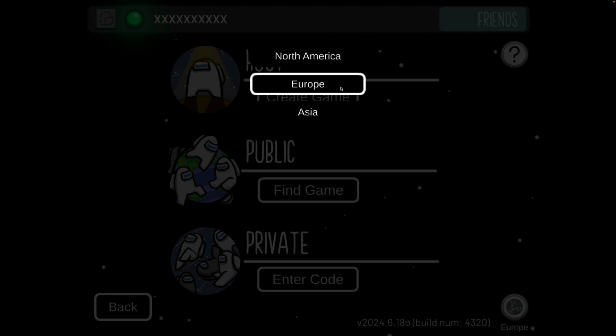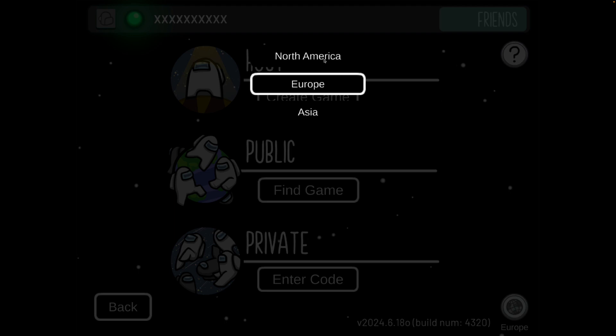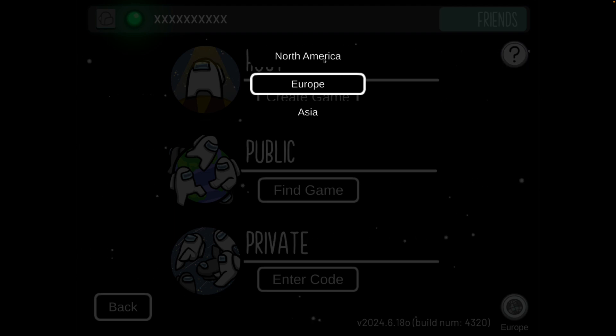If I'm on Europe and my friend is selecting North America, for example, they will not be able to join my game because they are in a different region.